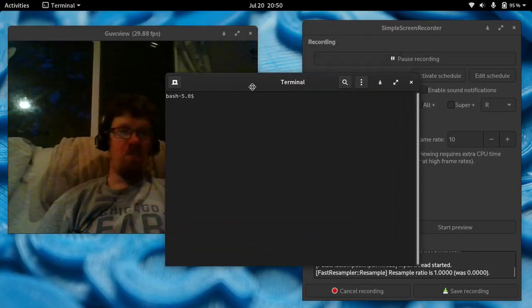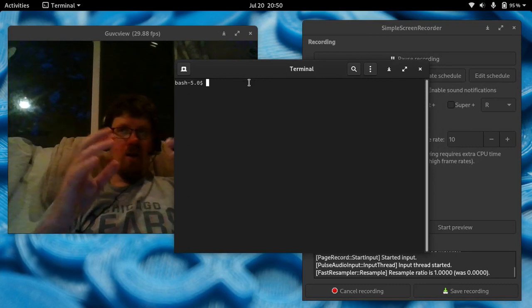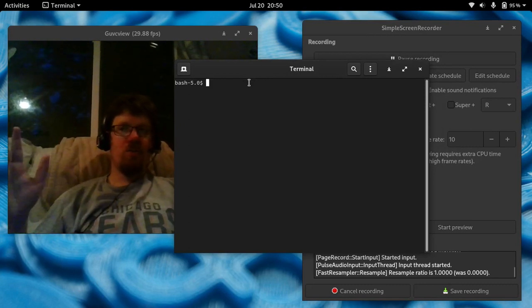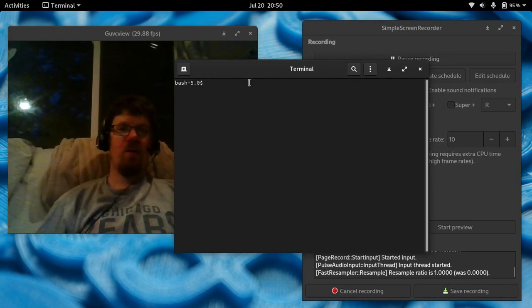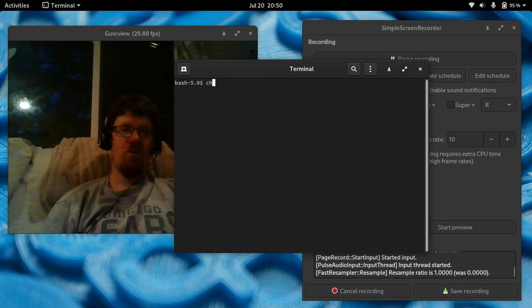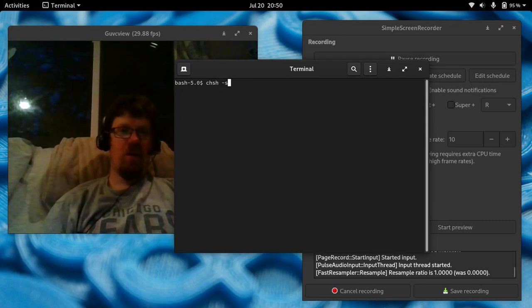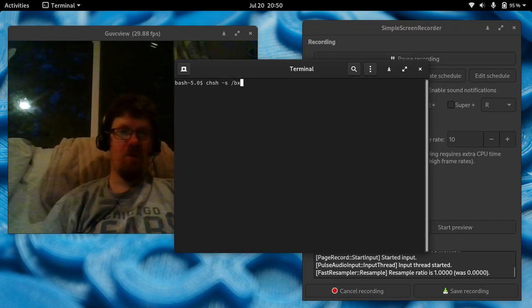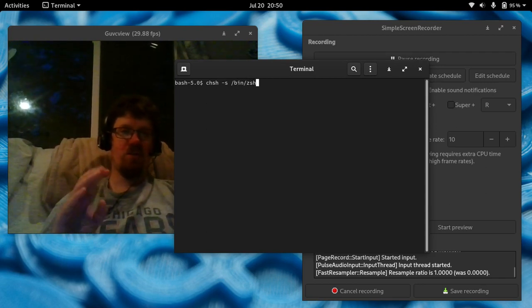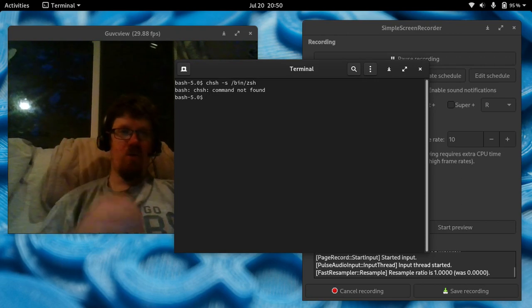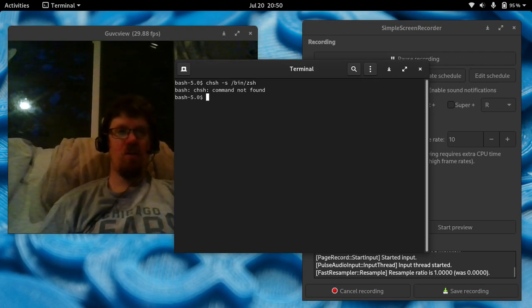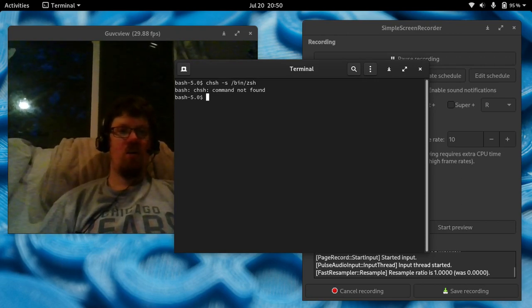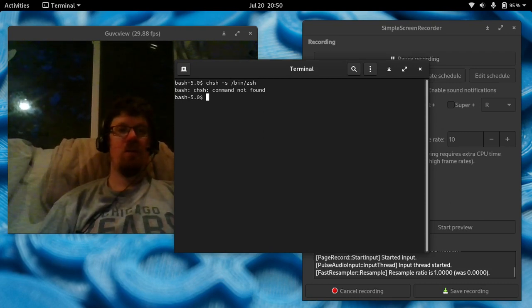And then I'll show this to you here. It's still on Bash. Any other distribution that I've ever been on, all I did was a change shell dash S, and then bin ZSH, because I love the Z shell. But when I do that, it says Z shell, or CHSH, the change shell command not found.